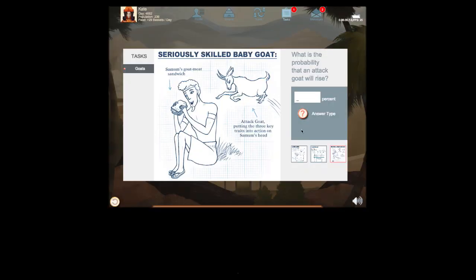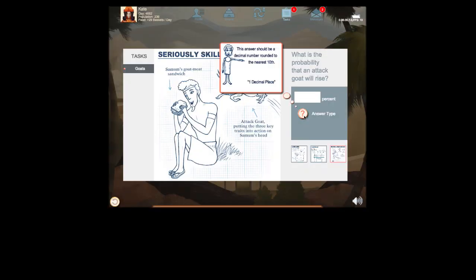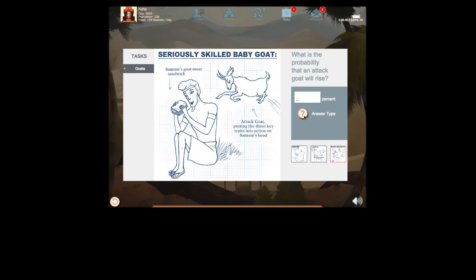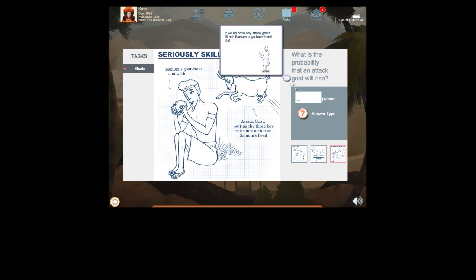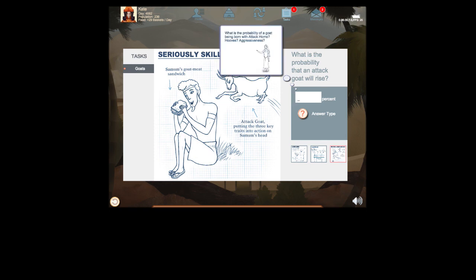Finally, Empires uses a sophisticated instant feedback system that provides students with metacognitive hints to deepen mathematical thought and shorten the time it takes to learn key concepts.